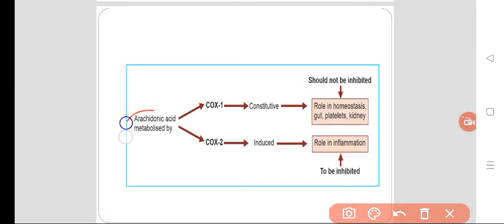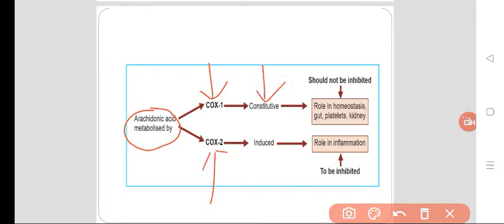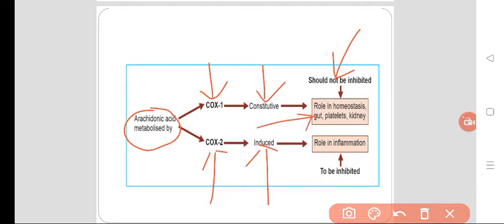Arachidonic acid is metabolized by both COX-1 and COX-2. COX-1 is constitutive in nature, while COX-2 is inducible in nature. COX-1 should not be inhibited because it has a role in homeostasis — maintenance of the internal environment. COX-1 has a role in the gastroduodenal mucosa and will protect it because it is responsible for the synthesis of prostaglandin, which protects your gastric mucosa.